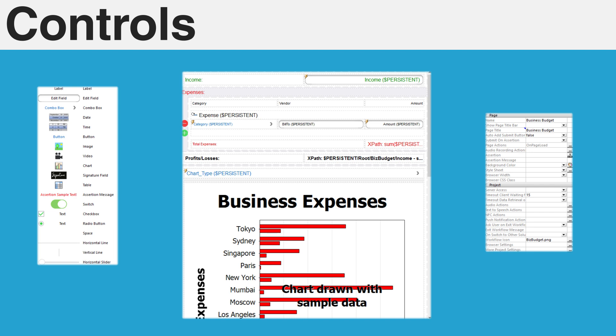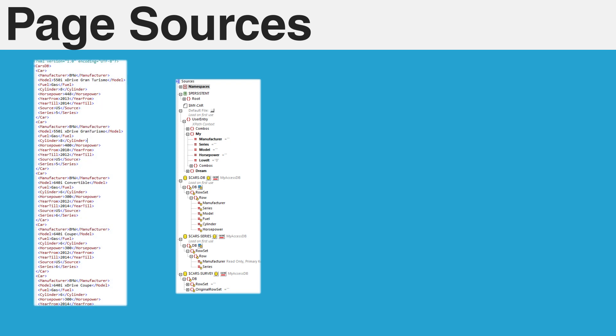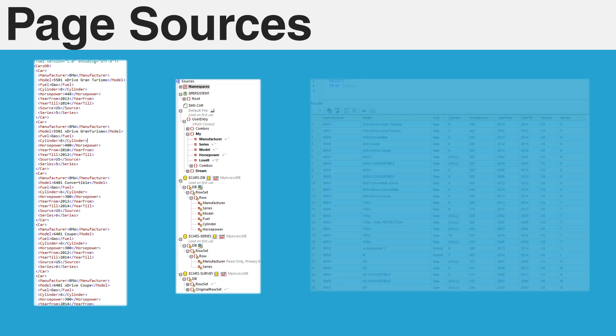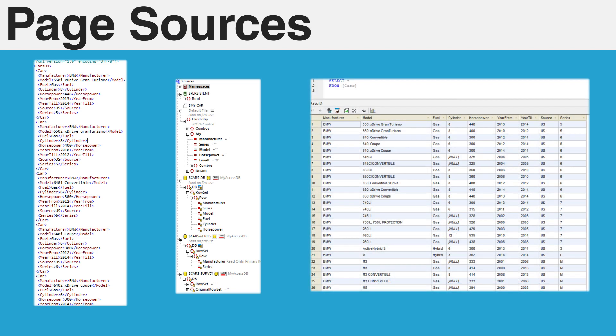Finally, each page is driven by a collection of data sources known as page sources. Page sources are the heart of your mobile application and define how data looks as well as what it contains. These sources can be derived from local structured files like XML and JSON, databases, API requests made via SOAP, REST, and more.